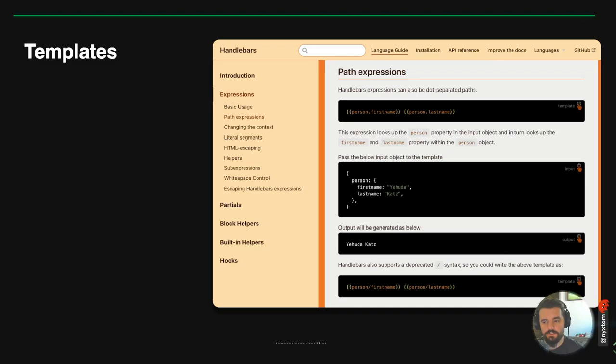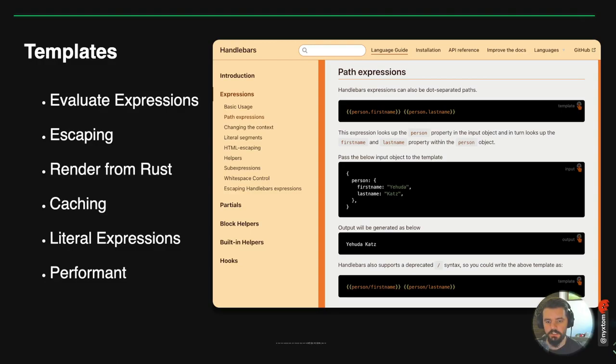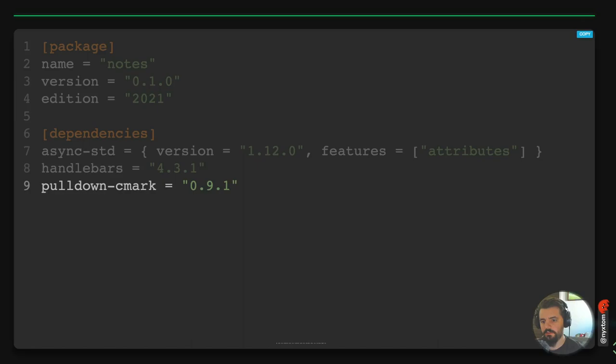For templating, I'm going to use handlebars. Handlebars.js is pretty commonly used and the Rust package wraps it using that standard, giving us value expressions, escaping, and caching. Another templating option is Tera, which is inspired by Django templates and uses that brace-percentage type syntax with blocks.